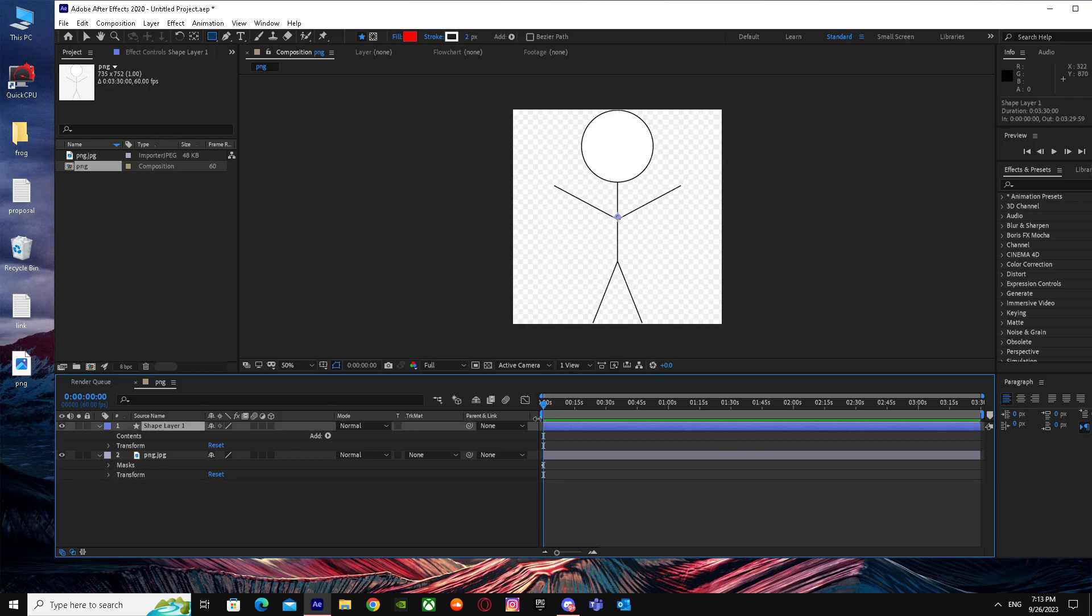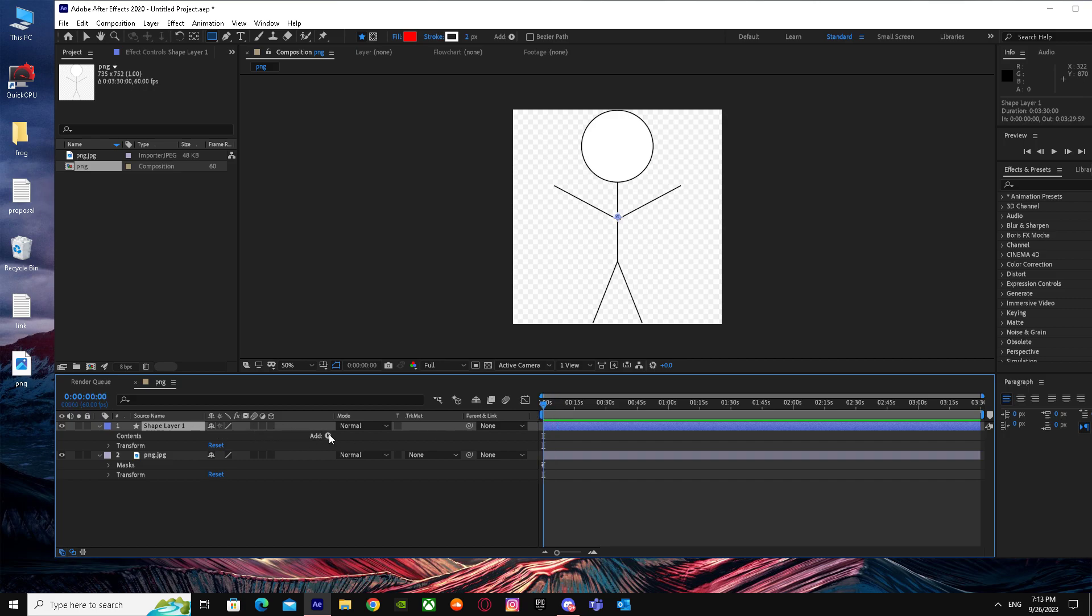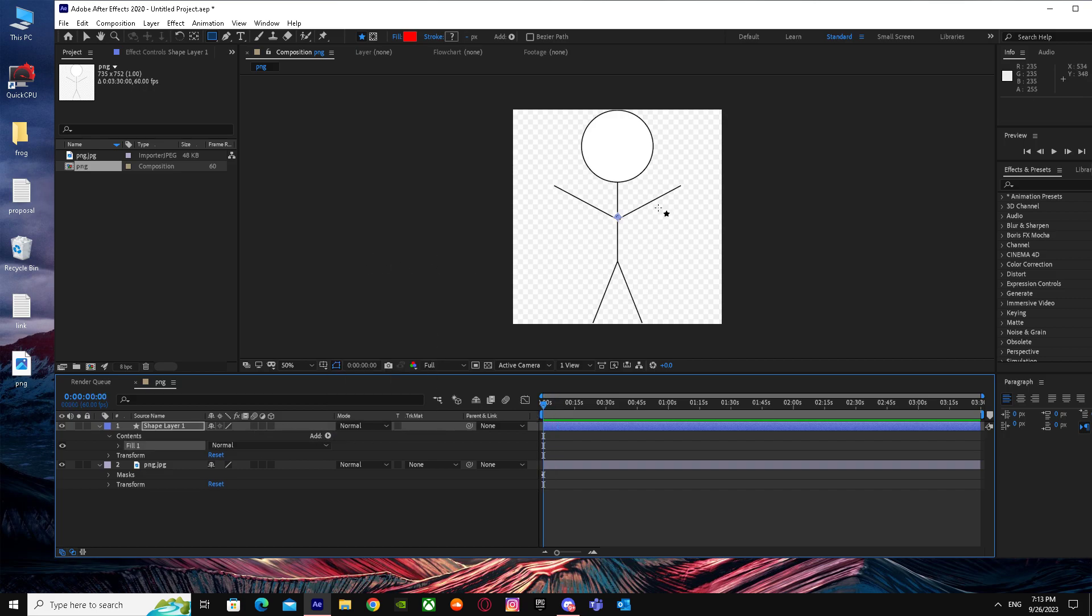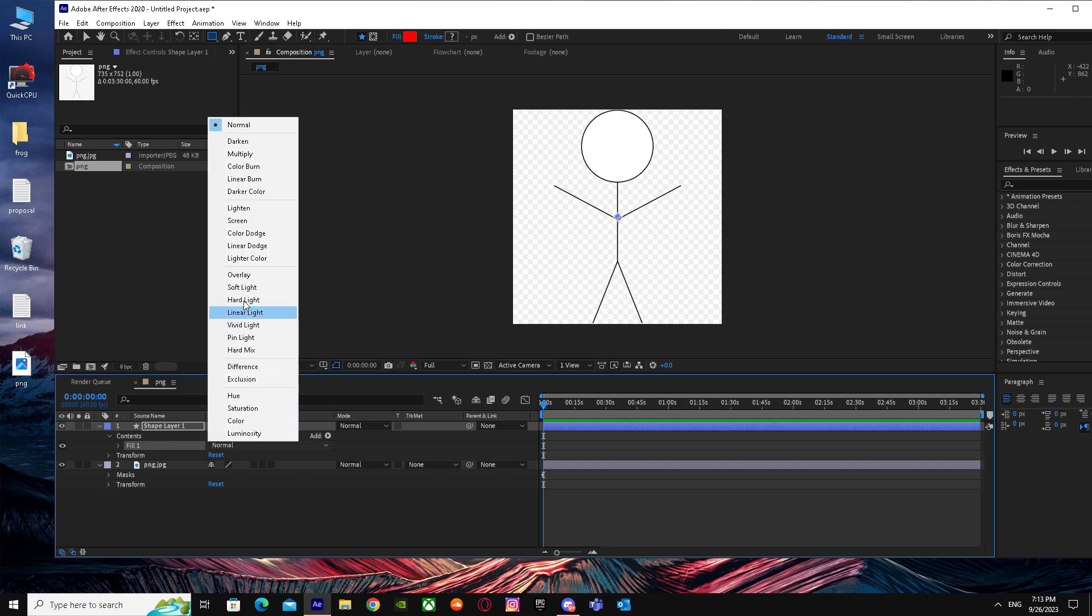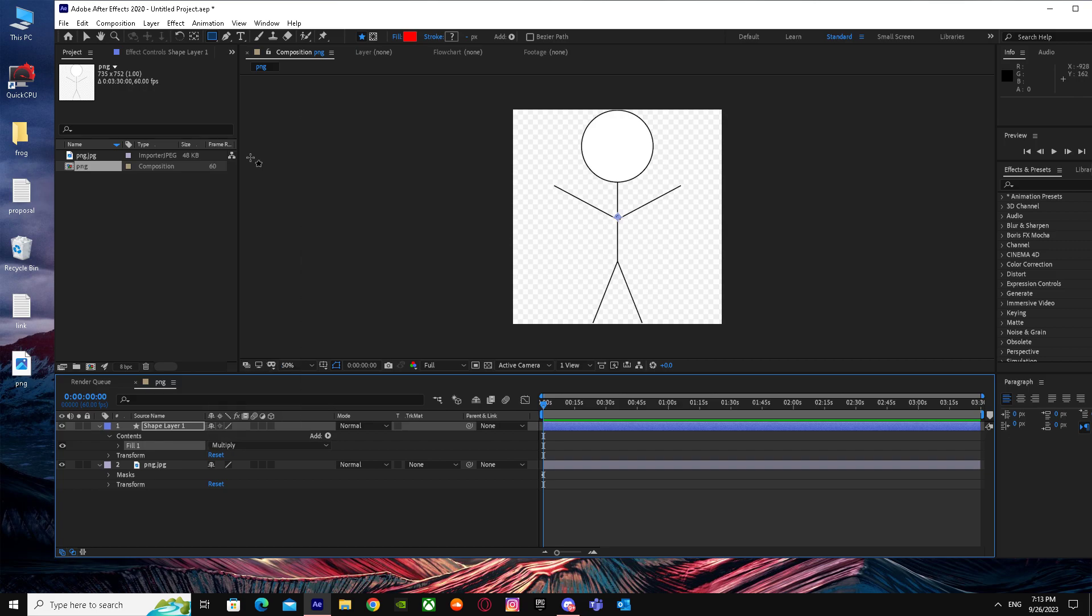You have your own shape layer and you have converted it. You can do whatever you want—you can fill it, you can give it colors, or you can do whatever you want.